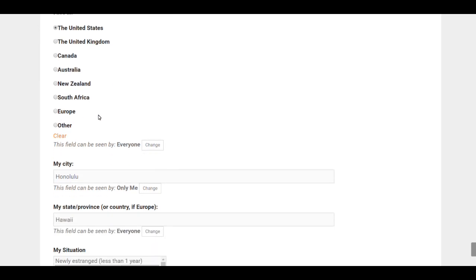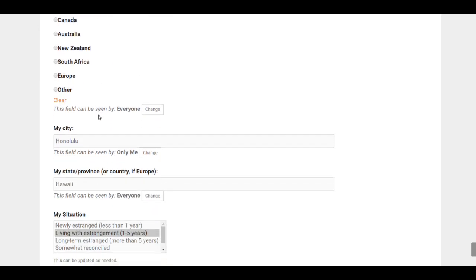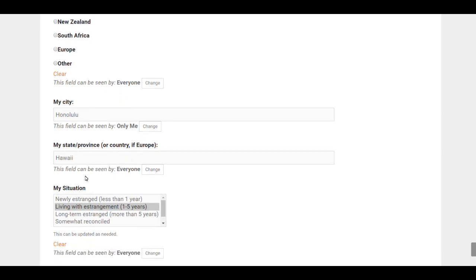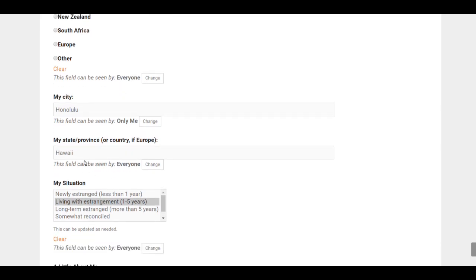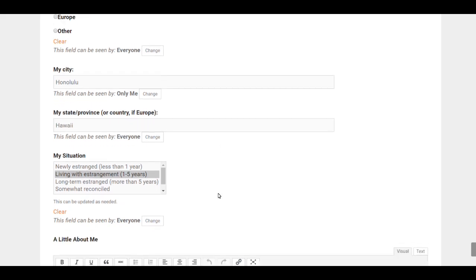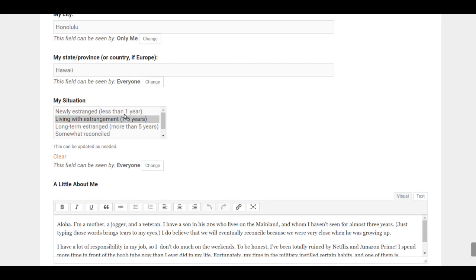You can put your city, your state. If you live in France, you would put Paris for the city and France under state or province. The next thing is, in broad strokes, what your situation is—anywhere from newly estranged for less than a year to mostly reconciled.